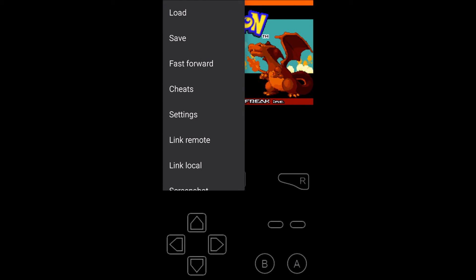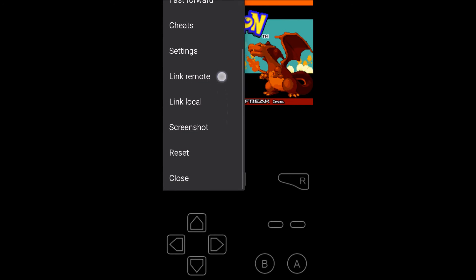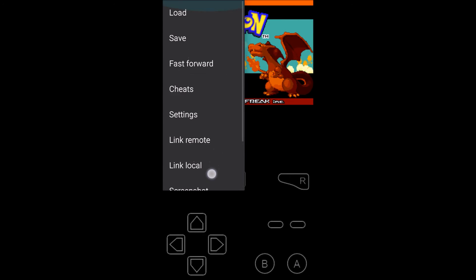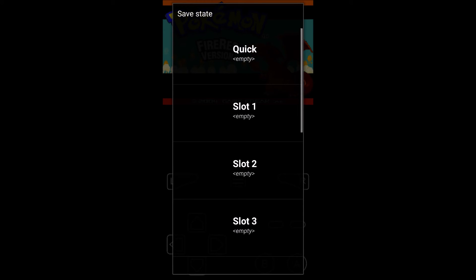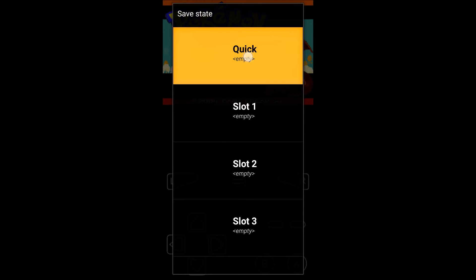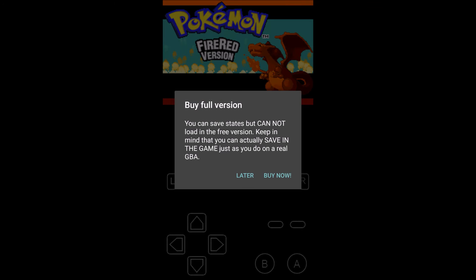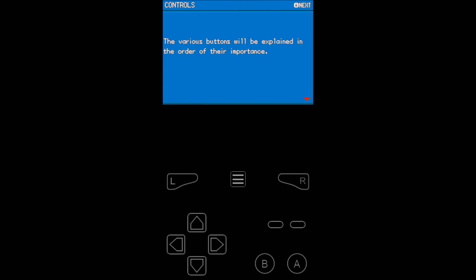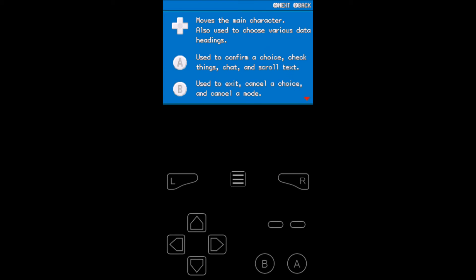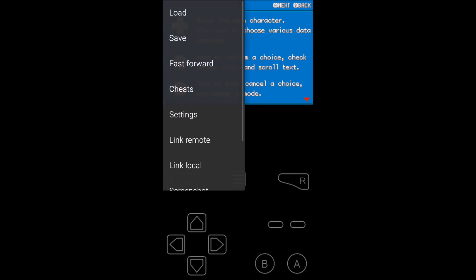One side note, I've seen a lot of people ask about this. There's a save function here. You have to buy the full version to save. If you're playing Pokemon, this is not important because you can save in the game. And then when you launch it, when you start it up, your file is saved in the game.